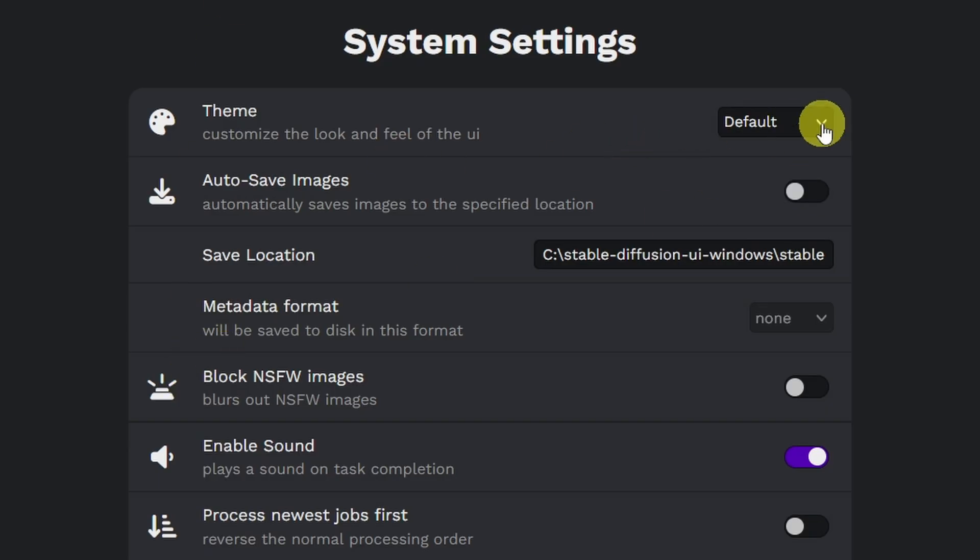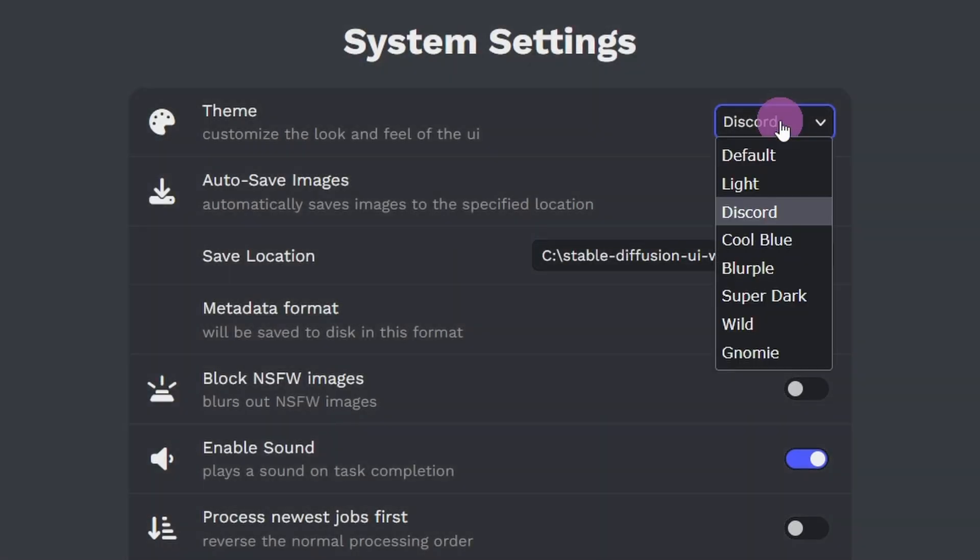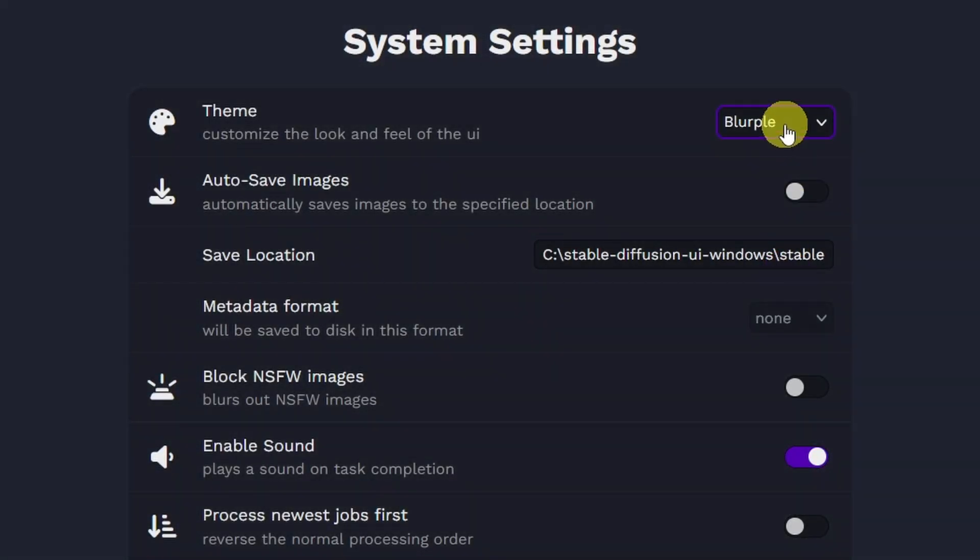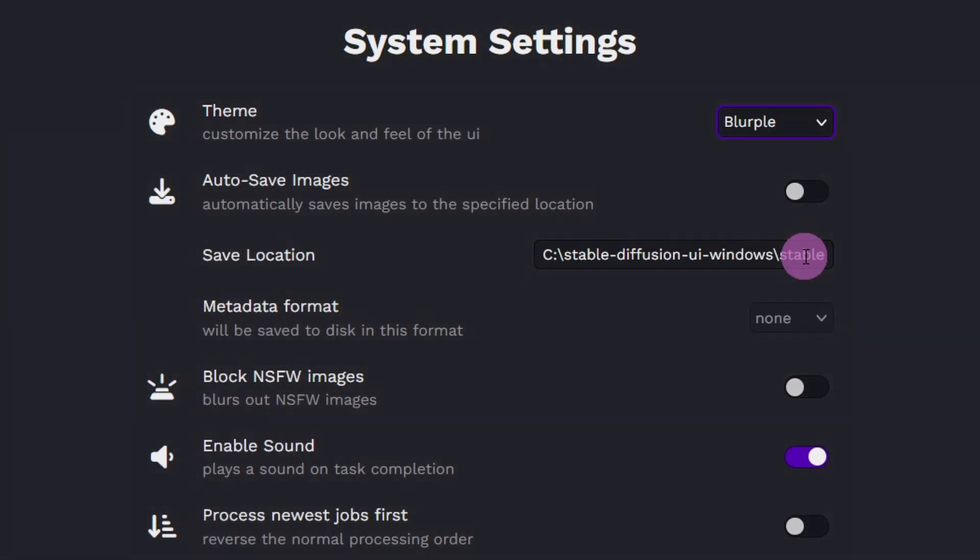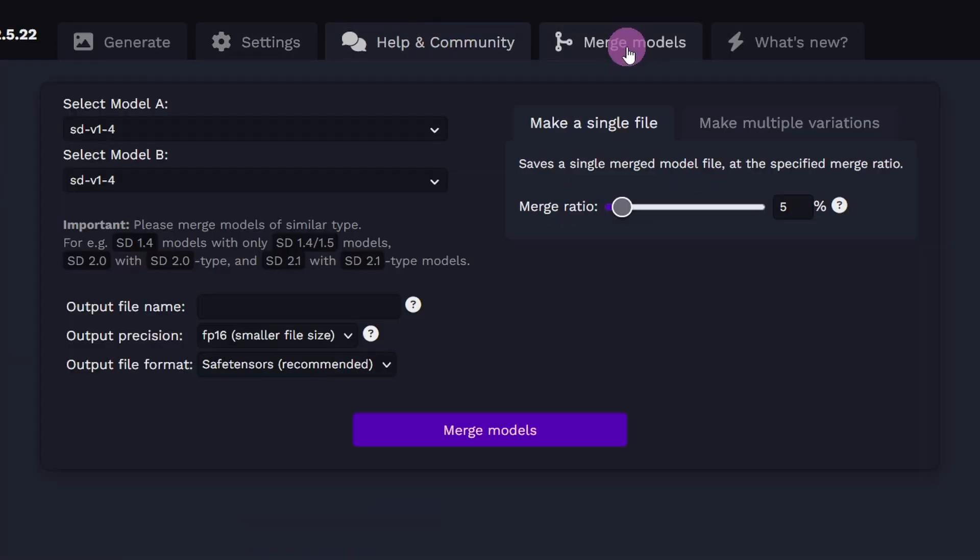Oh, Theme. Can I change this? Okay, cool. Discord. Cool blue. Blurple. Let's go Blurple. I kind of like that. Helping Community. Merge Models. Oh, if that's a thing, that's cool. Where you can combine two models.